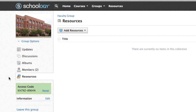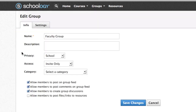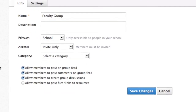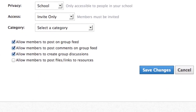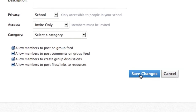To allow members to add resources, go to Group Options in the left menu of the Group page. Use the Allow Members to Post Files and Links to Resources option to enable this feature. Click the Save Changes button at the bottom of the page to complete.